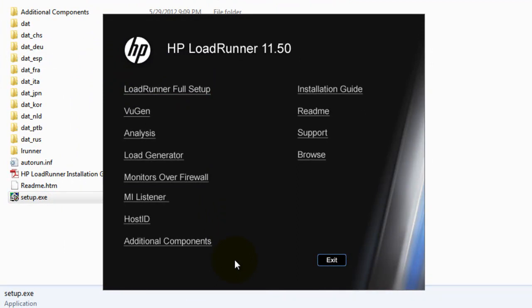So this is the splash screen, initial screen where you can see the LoadRunner full setup, VuGen, Analysis, Load Generator and other stuff.